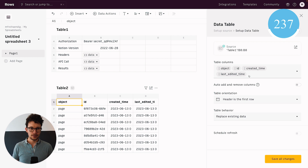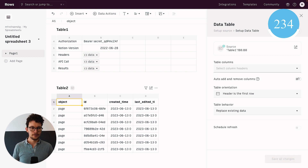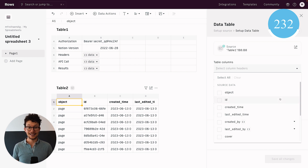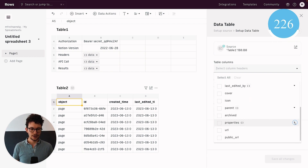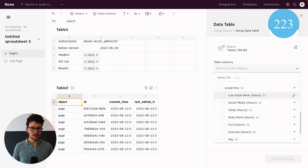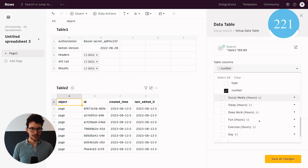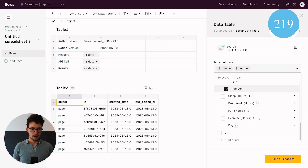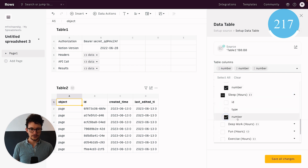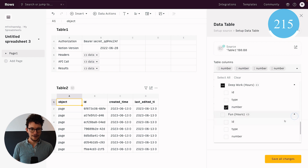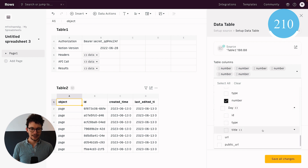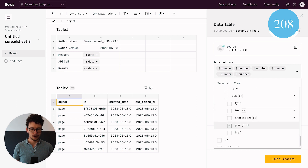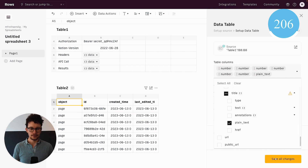The auto-generated table shows things like object ID and created time, which we don't need. Clicking edit table brings up the setup — I remove all the default table columns and use the dropdown to select individual data points from the Notion JSON. I only care about the actual property values: social media hours, sleep hours, deep work hours, fun hours, exercise hours, and the actual day, choosing the plain text version for the date. Then save all changes.